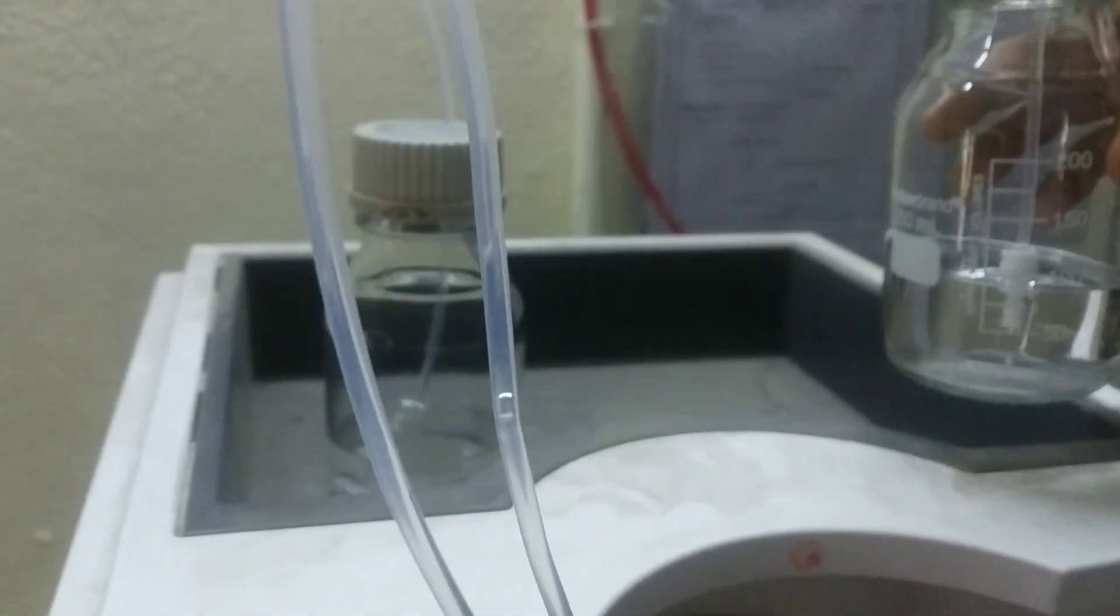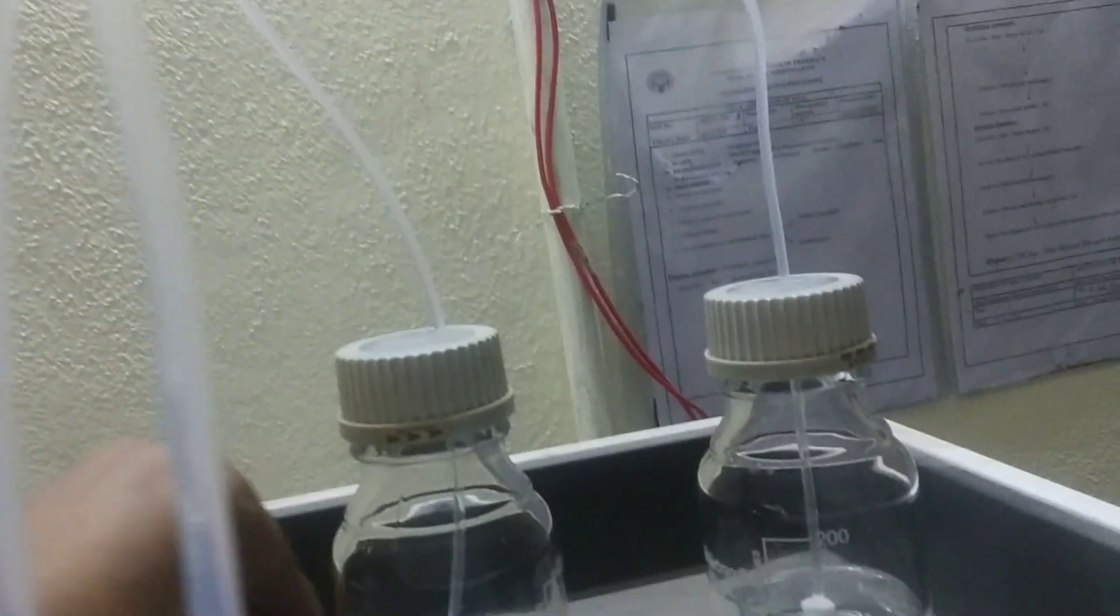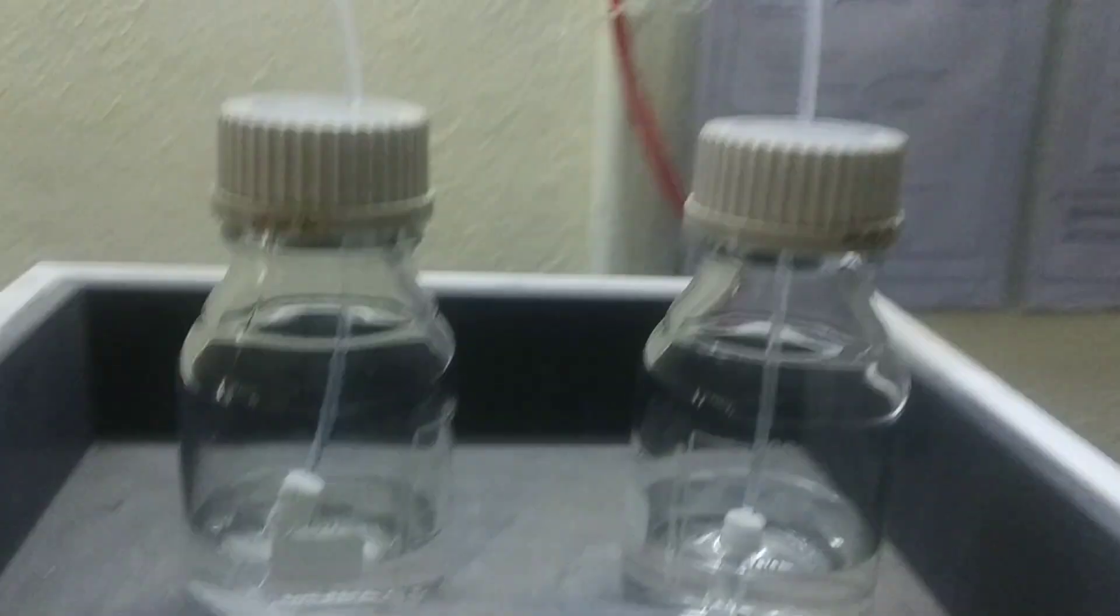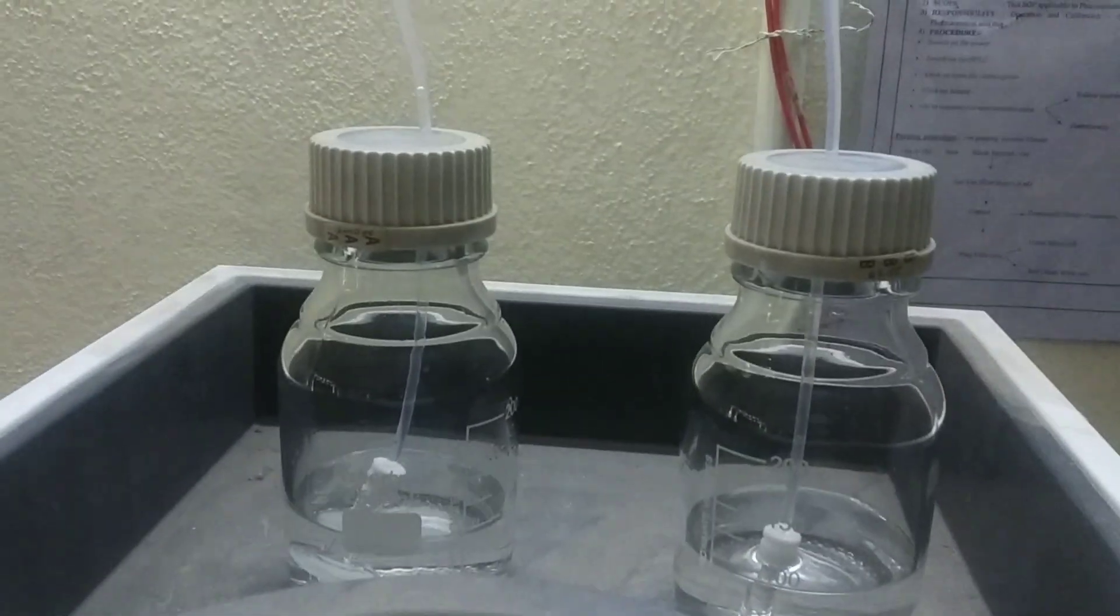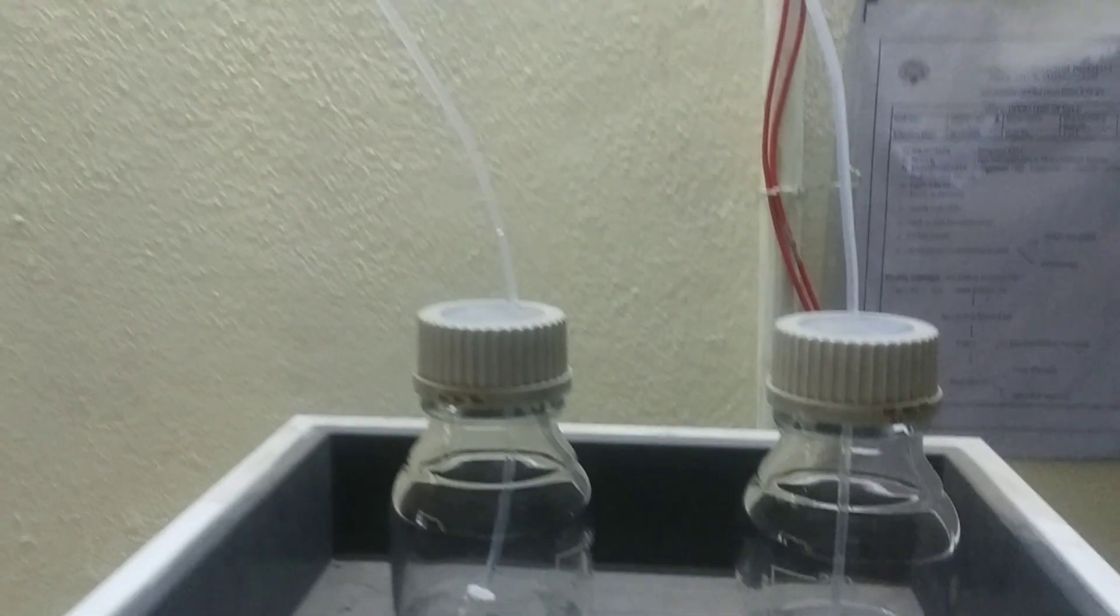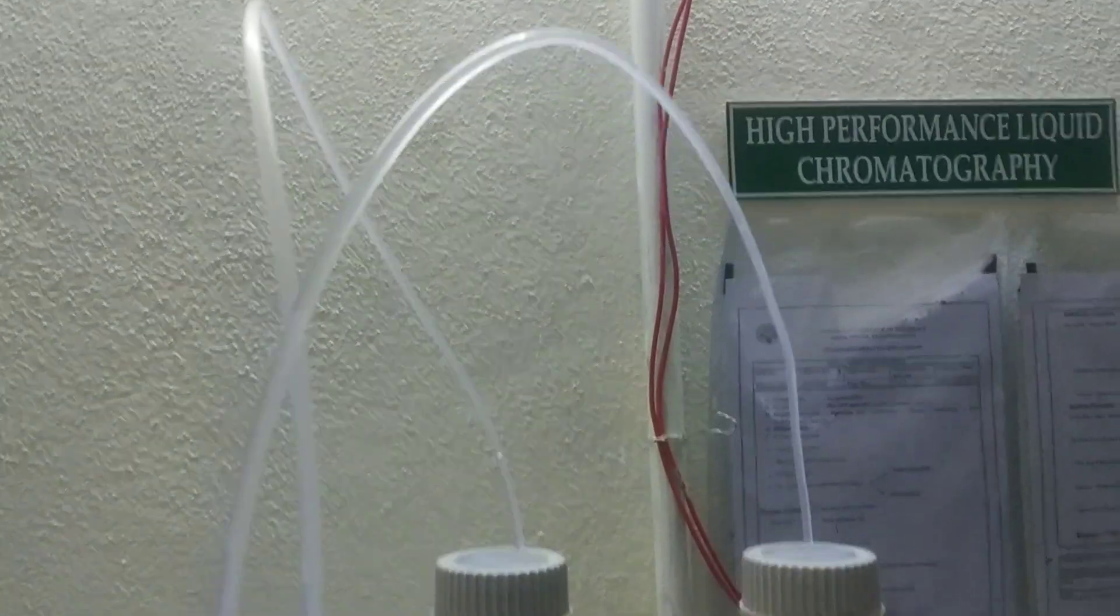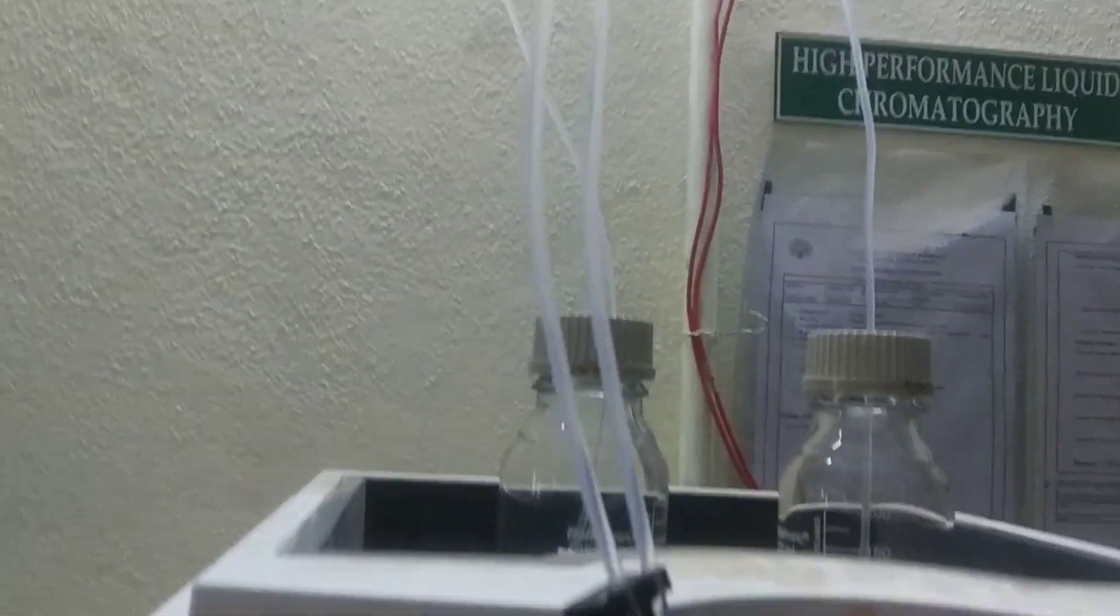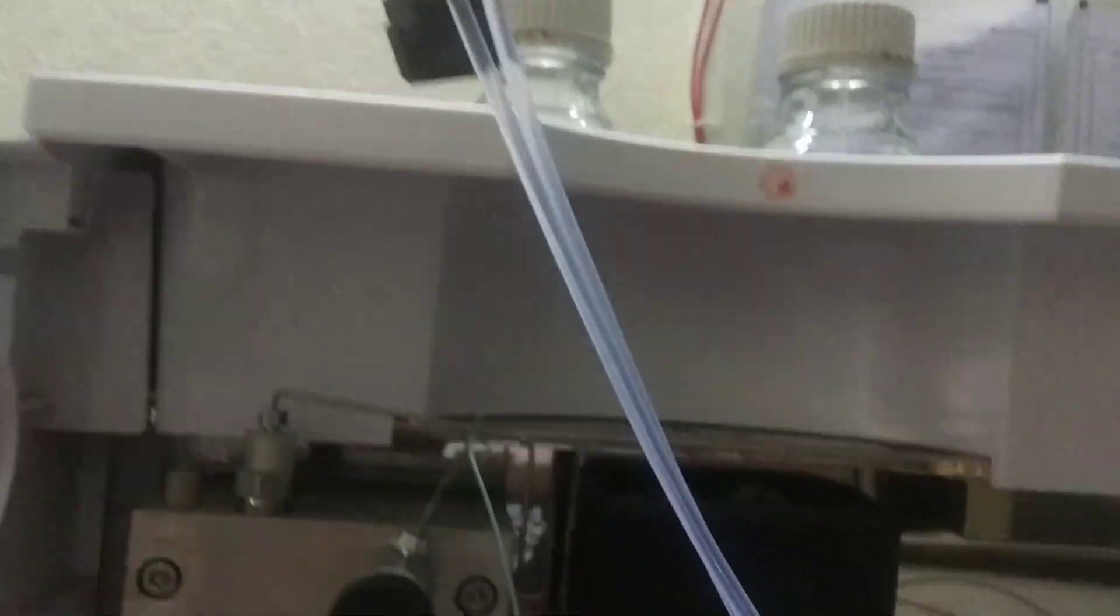Here you can repeat the washing with 100 percent HPLC grade water and then 100 percent HPLC grade methanol with slight increments in the flow rates. You can continue each process for about 15 to 20 minutes. Now I have switched to the new combination of mobile phase: methanol and isopropyl alcohol.